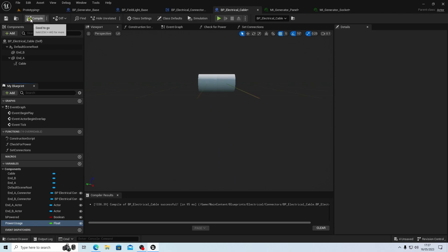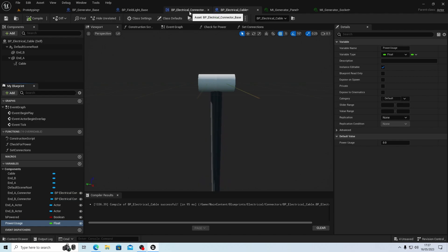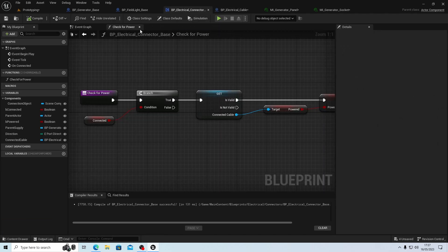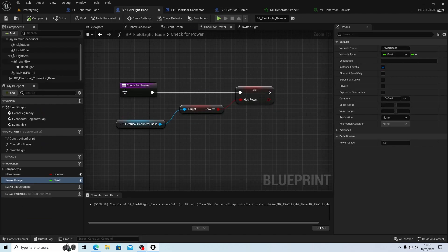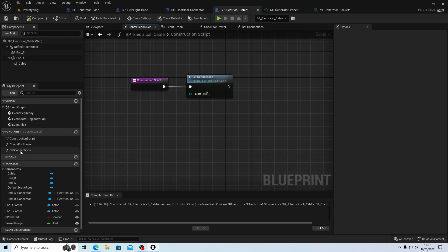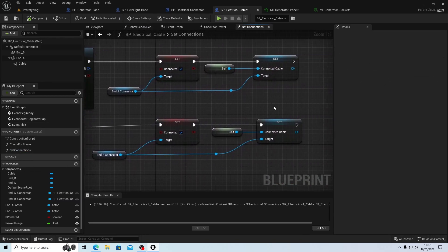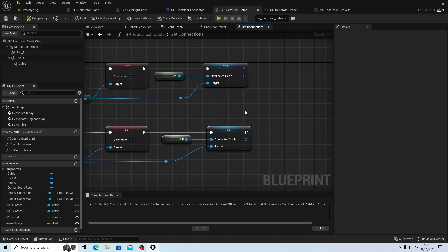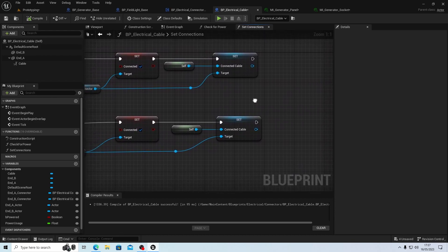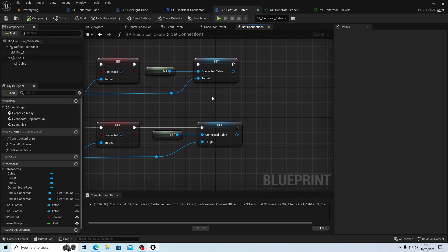How do we tell it that it has a power usage? When it connects. So we're going to do that - for now it's going to be in our cable construct script, set connections. We've got all the information and now we need to set the power usage of this cable.